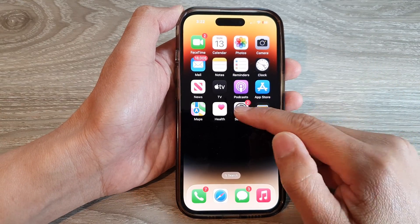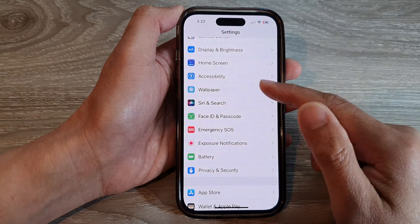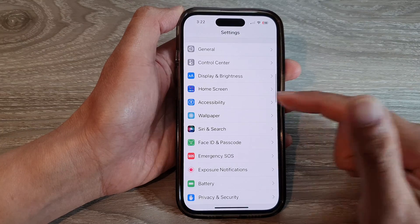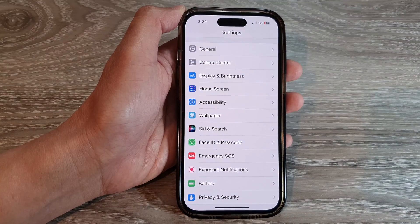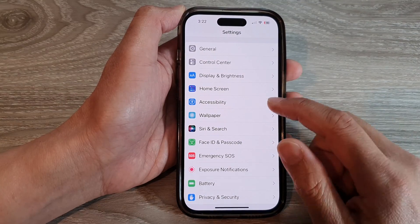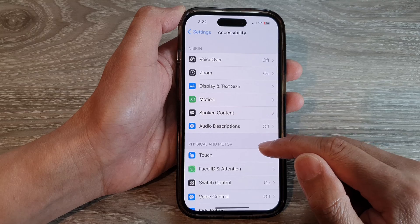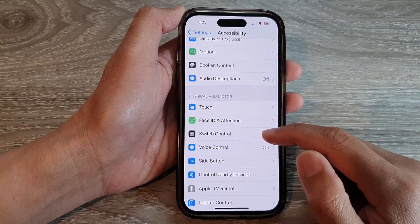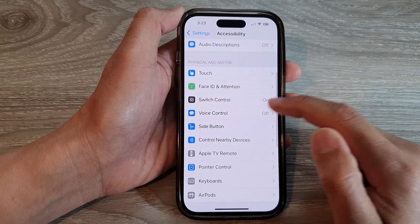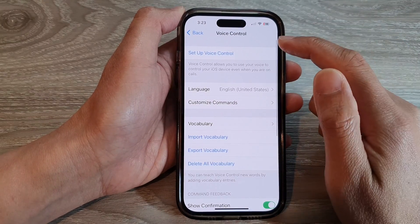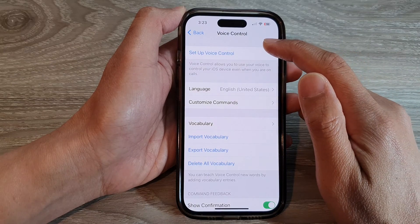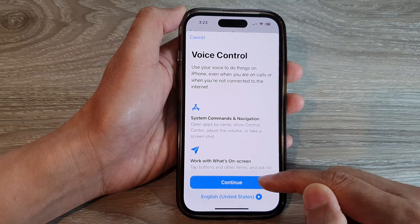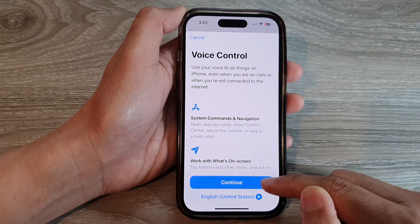On the home screen, tap on Settings. In Settings, swipe up to go down and tap on Accessibility. Then go down and tap on Voice Control.